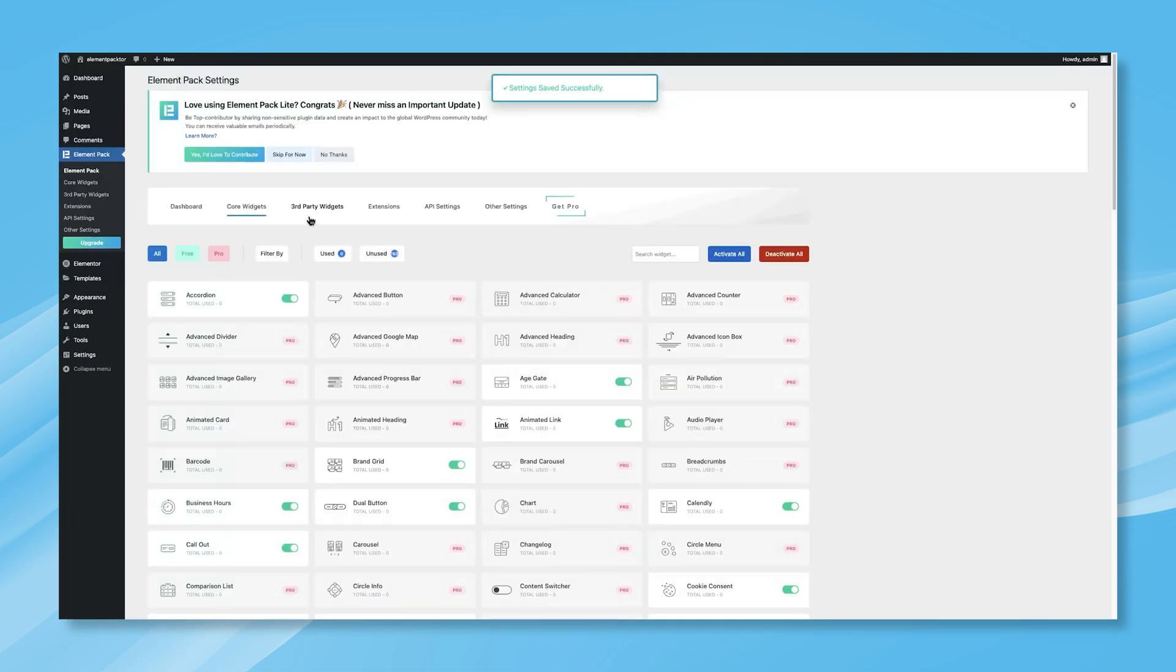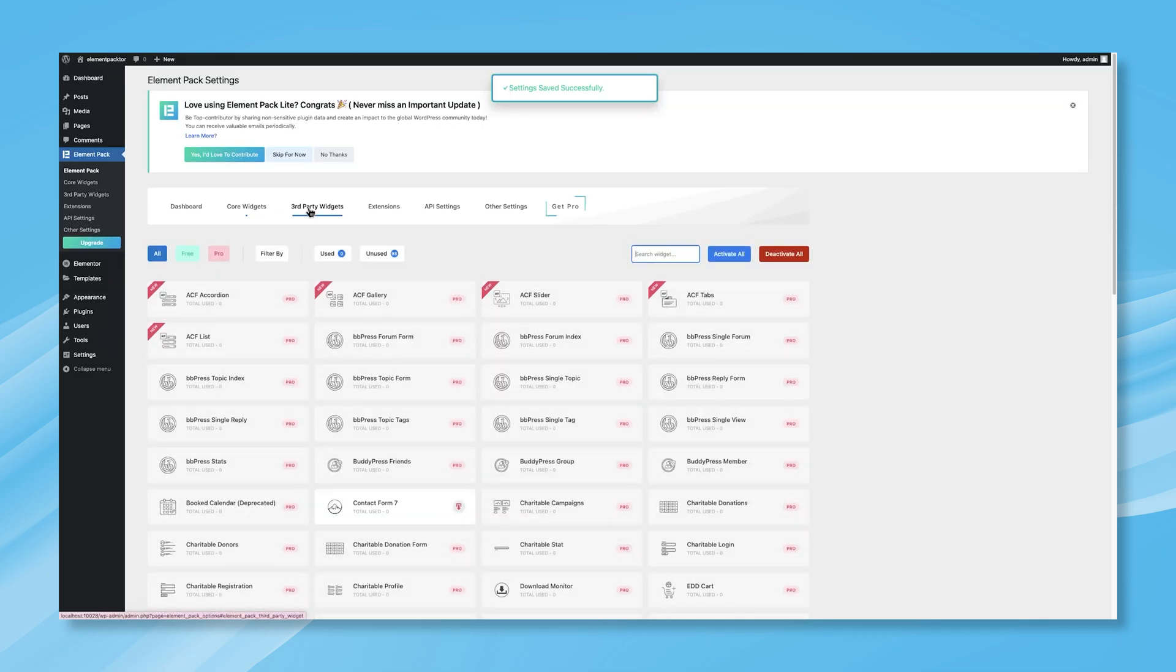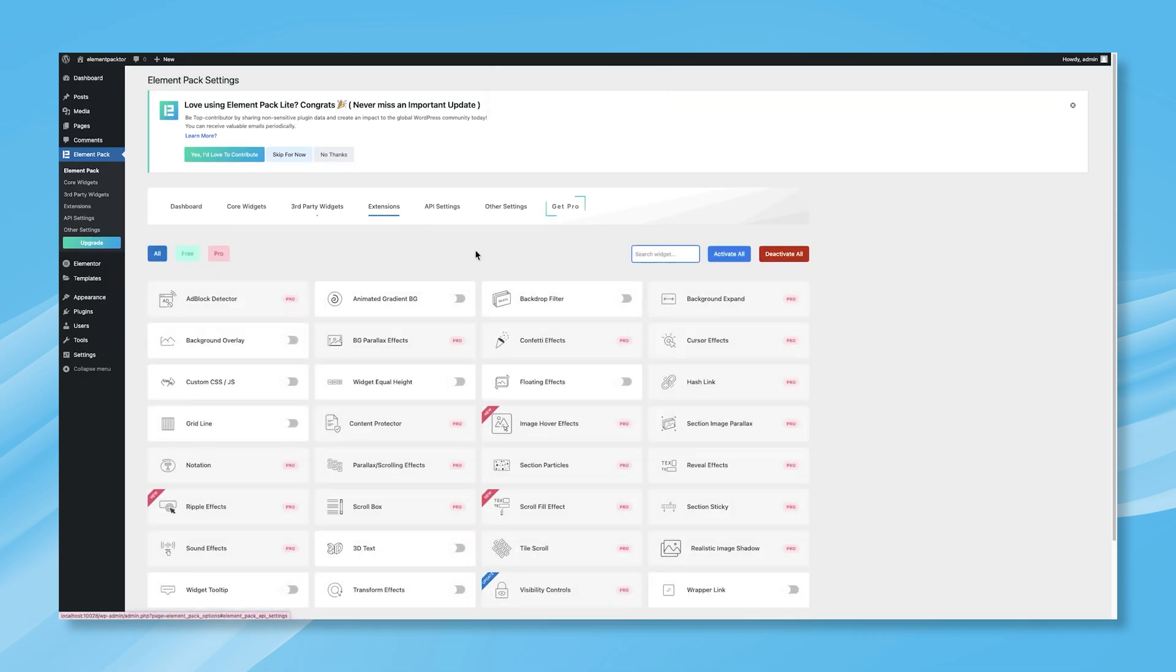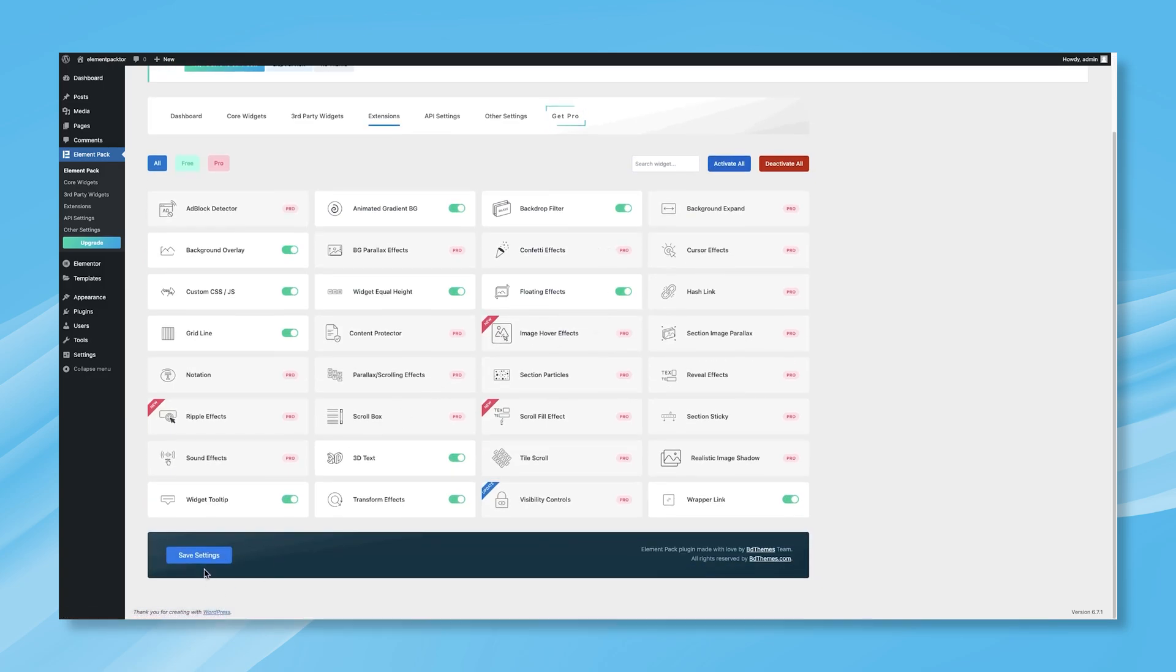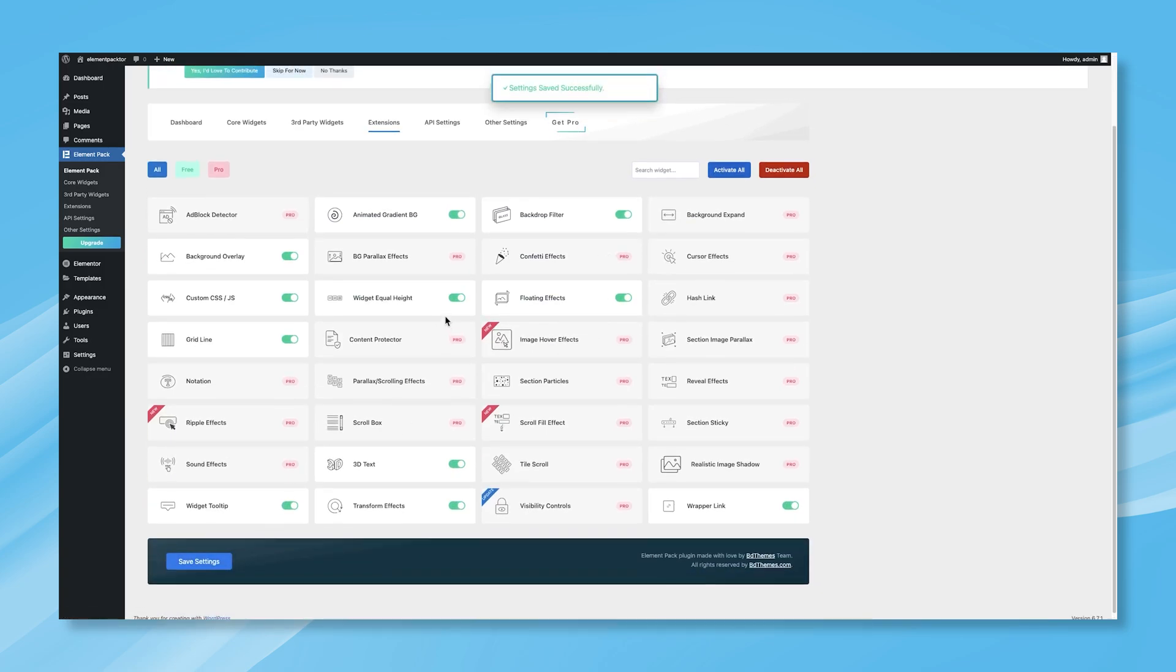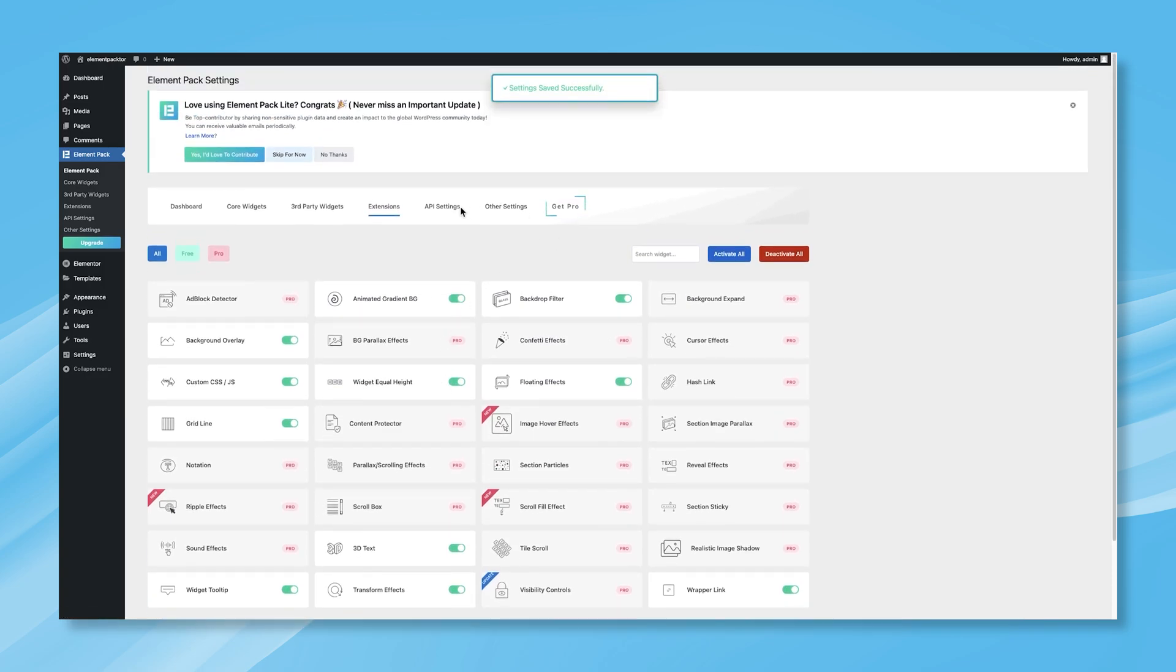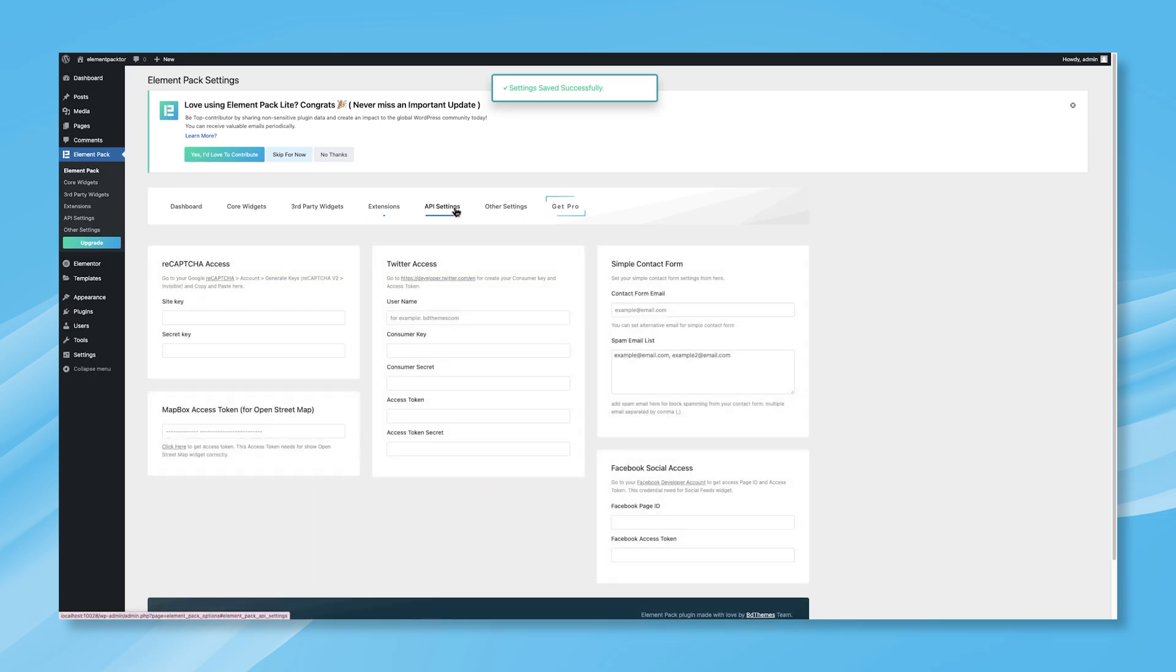Next, the Third-Party Widgets tab provides integrations with other plugins, while the Extensions tab includes more than 30 Pro and Free extensions that add extra functionalities to your site. The API Settings tab allows you to configure API keys and credentials to connect your website with external services and platforms.